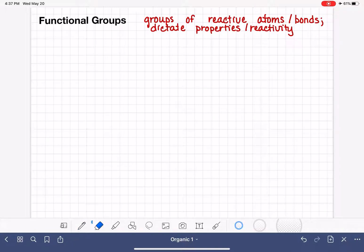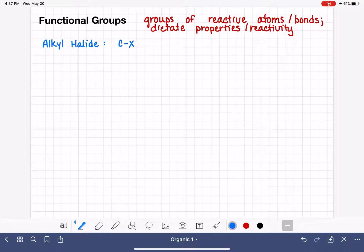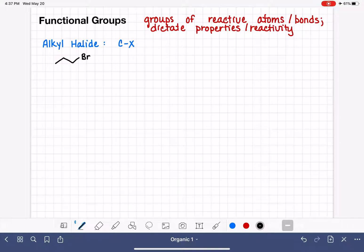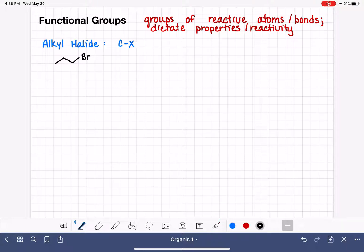We are going to start with a functional group called alkyl halide. The alkyl halide functional group is a molecule that has a carbon-halogen bond. X is the symbol we use to indicate any sort of halogen, like chlorine or bromine. An example of an alkyl halide would be this molecule right here, drawn in line notation. This molecule has a carbon-bromine bond, and that particular bond with those atoms is what makes this molecule an alkyl halide.